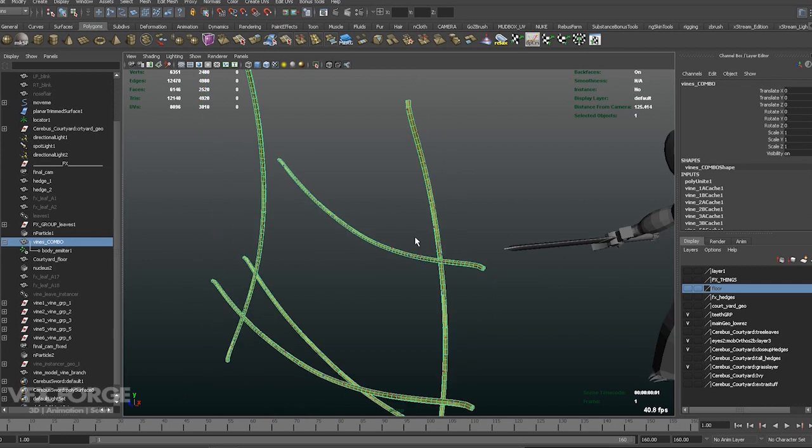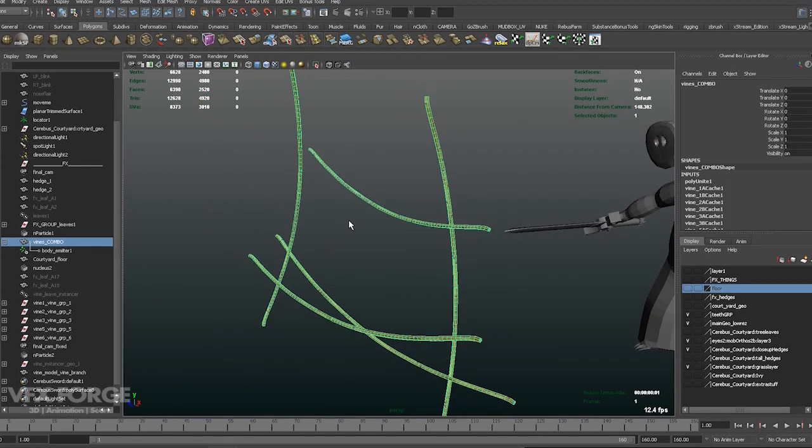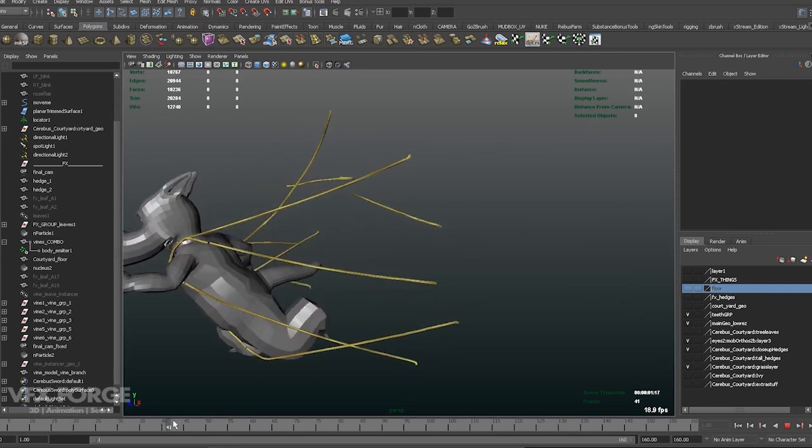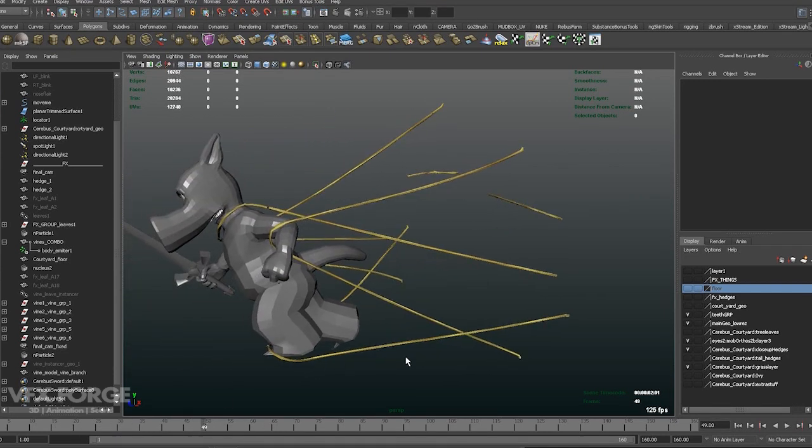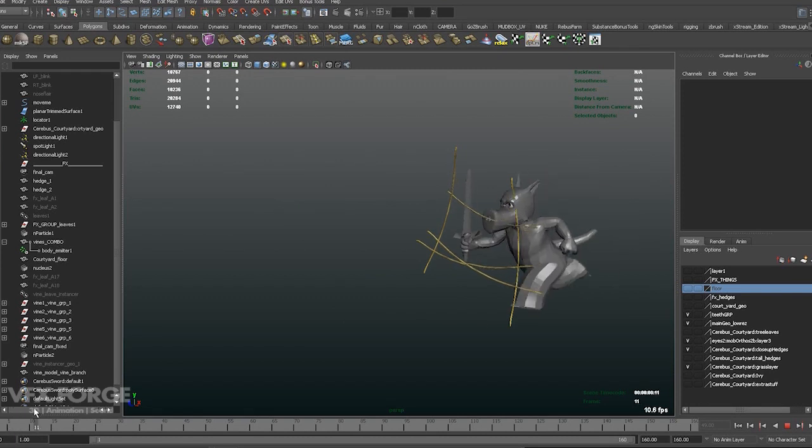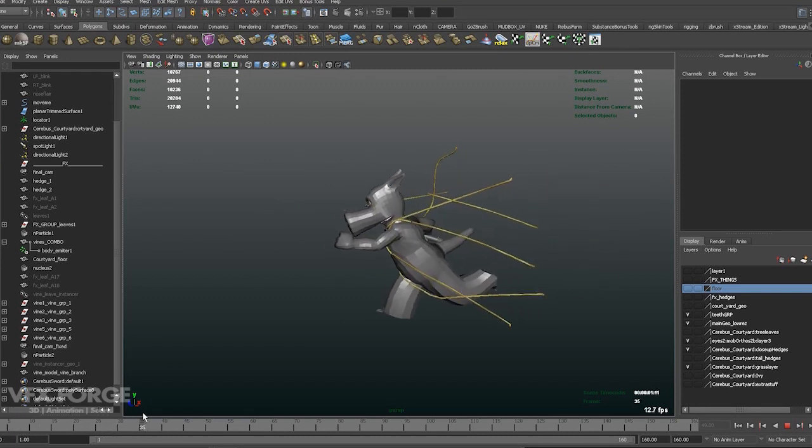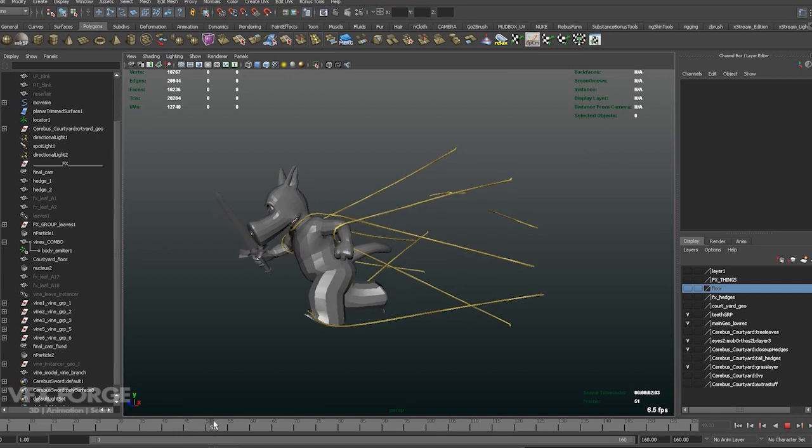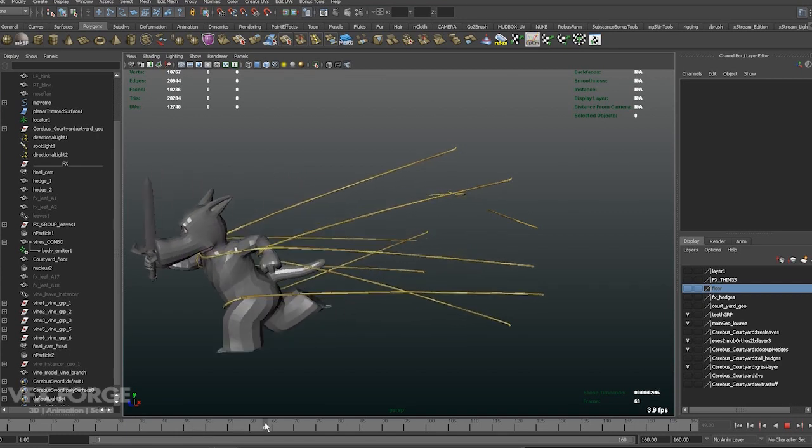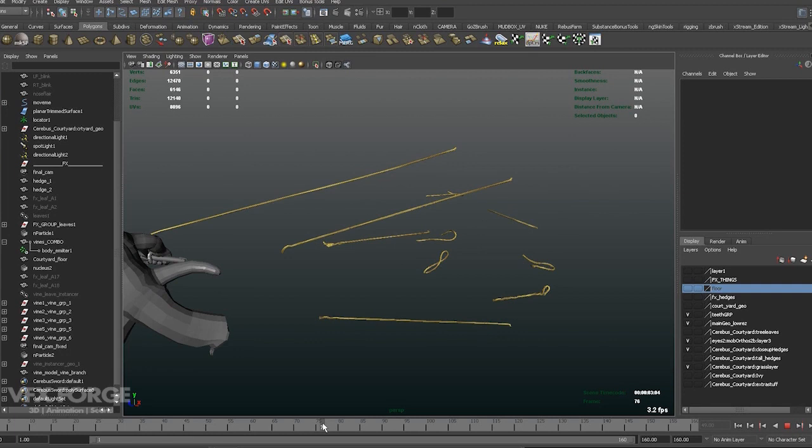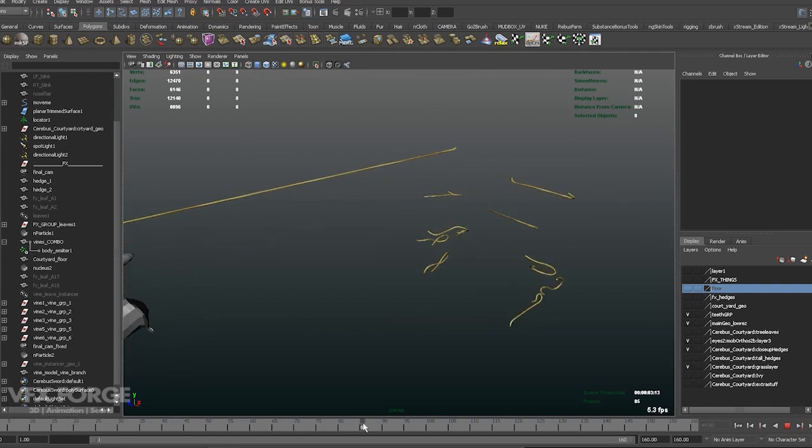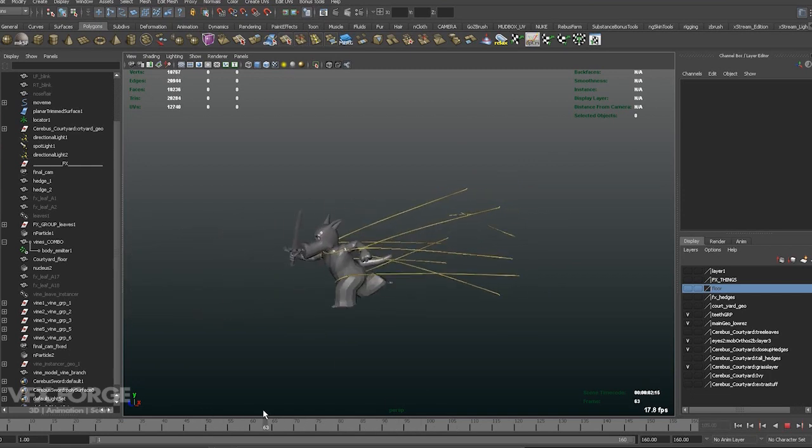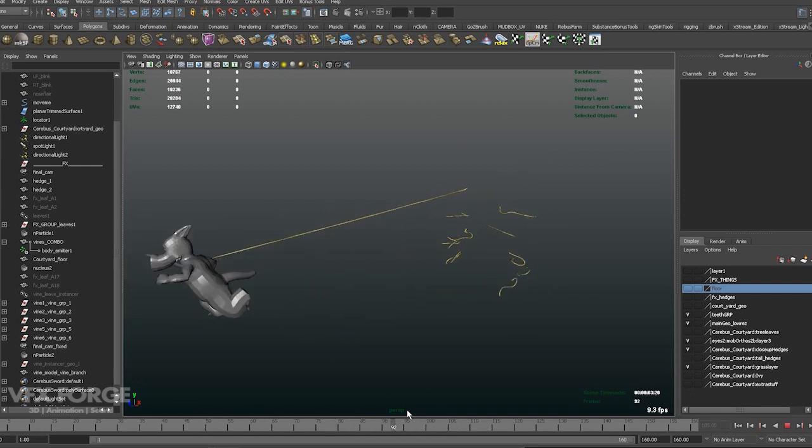So here's the low-res. So this thing's been all cached out, so you can scrub through. So you can see each vine, I tweaked the dynamic constraint of the breaking point and also some of the stickiness, so each vine doesn't all snap at the same time. Just makes it look a little bit better.